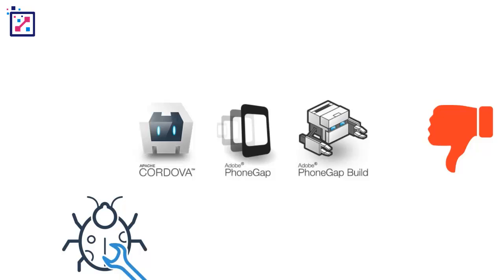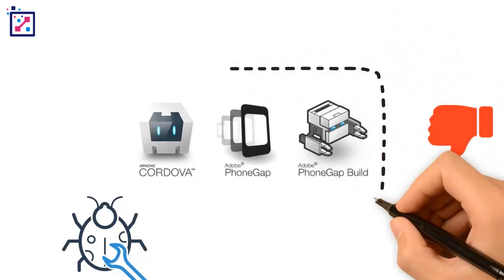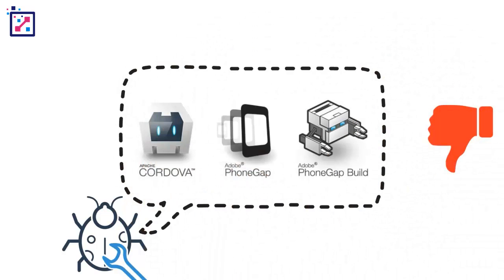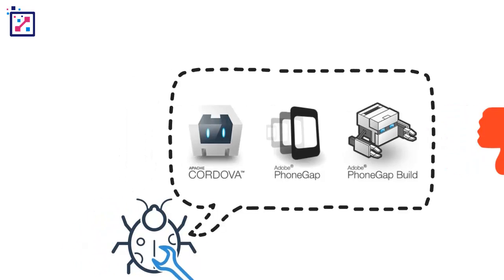They usually have somewhat slower performance and more issues from device fragmentation. Just to clarify what I mean by middleware, that means something similar to like the PhoneGap applications.